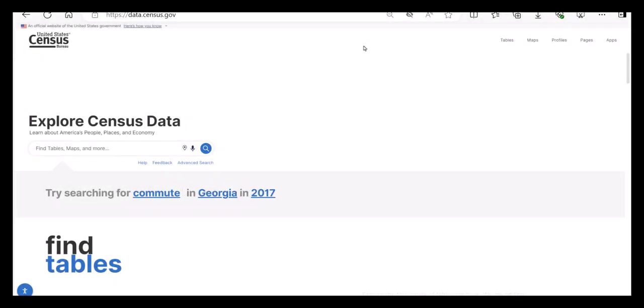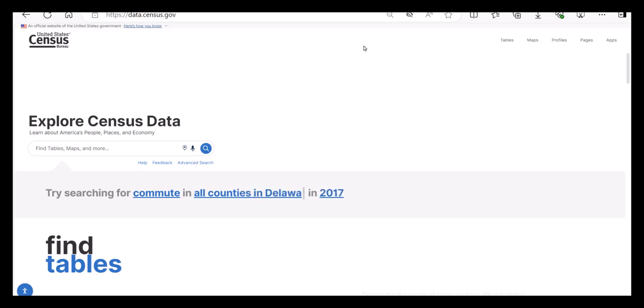Hi! I am Viviana Garcia. One of the best features of data.census.gov is creating a visualization of data in the form of a map. In this data gem, I'll walk you through creating a thematic map using data.census.gov.